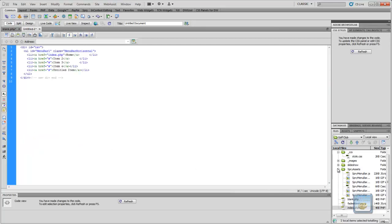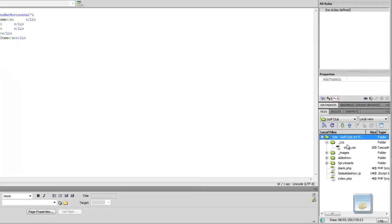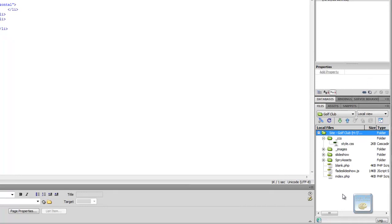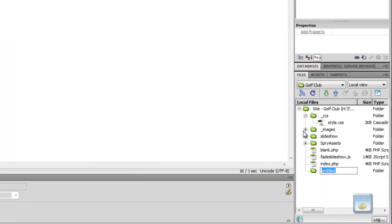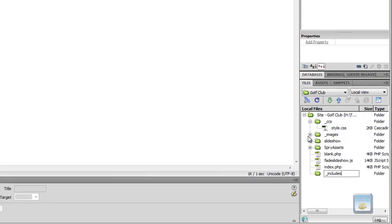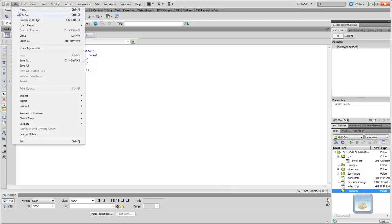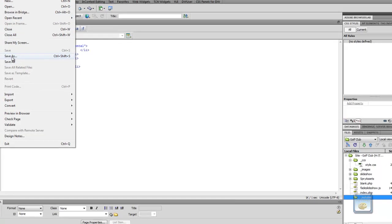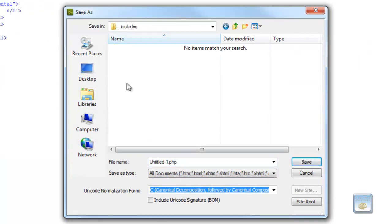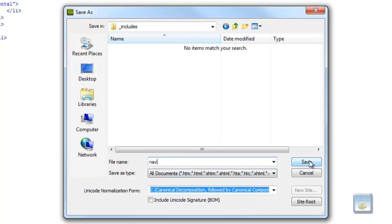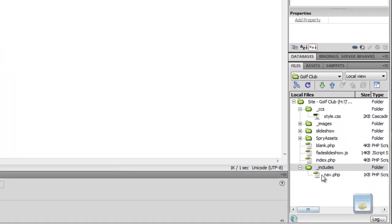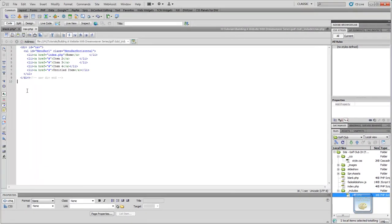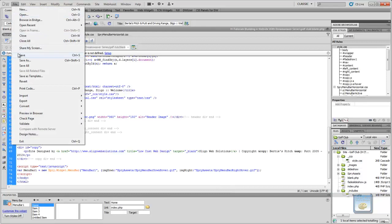So, what we're going to do now in our folder structure here, if we click on our site and we want to create a new folder. And what we're going to call this is we're just going to call this includes because it's going to be the PHP include function. So, and what we're going to do is we're going to store or save this document in it. So, file, save as, and it's going to be saved in the includes folder. And we're just going to call this nav. And it'll automatically give it its PHP file type. So, as you can see, it's saved that in there.